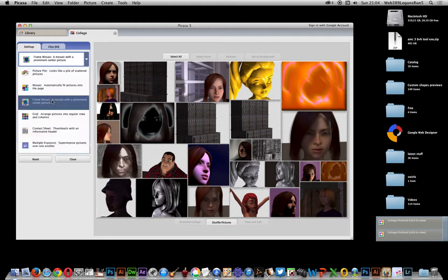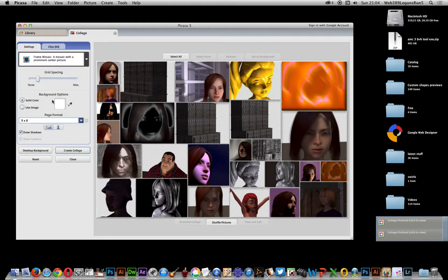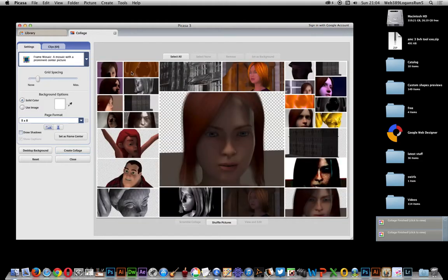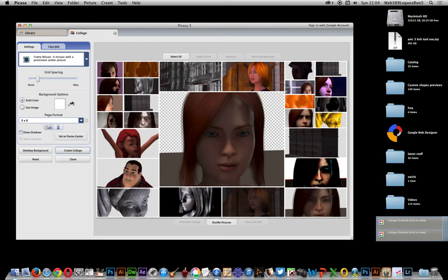Also, you can go to frame mosaic. There's another one which creates a sort of very big frame and then small ones all the way around the edges. Again, you can modify the various background, draw shadows, et cetera.